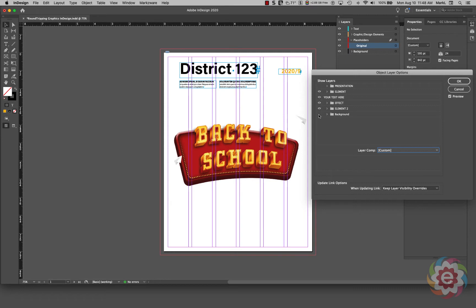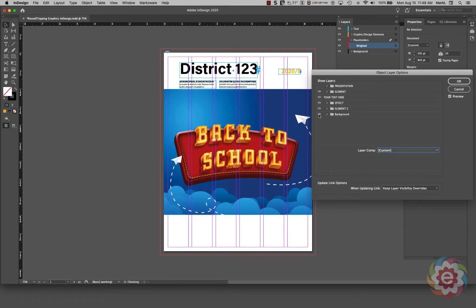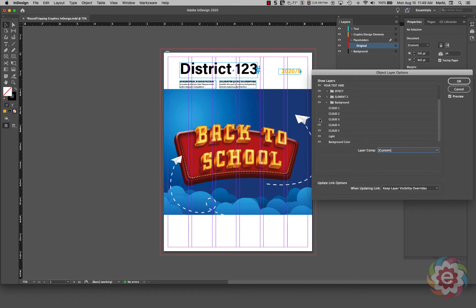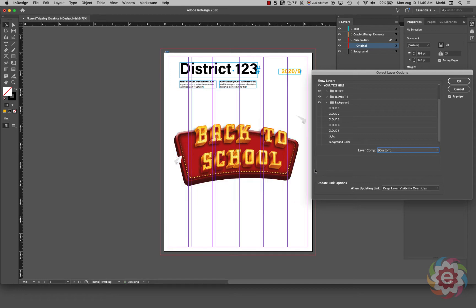I can click on the Background eyeball to remove it, then turn it back on. I can click on the twirl arrow to see what elements make up that layer group — there's a series of clouds, something called Light, and the background color. I can press and drag through these to turn them all off.